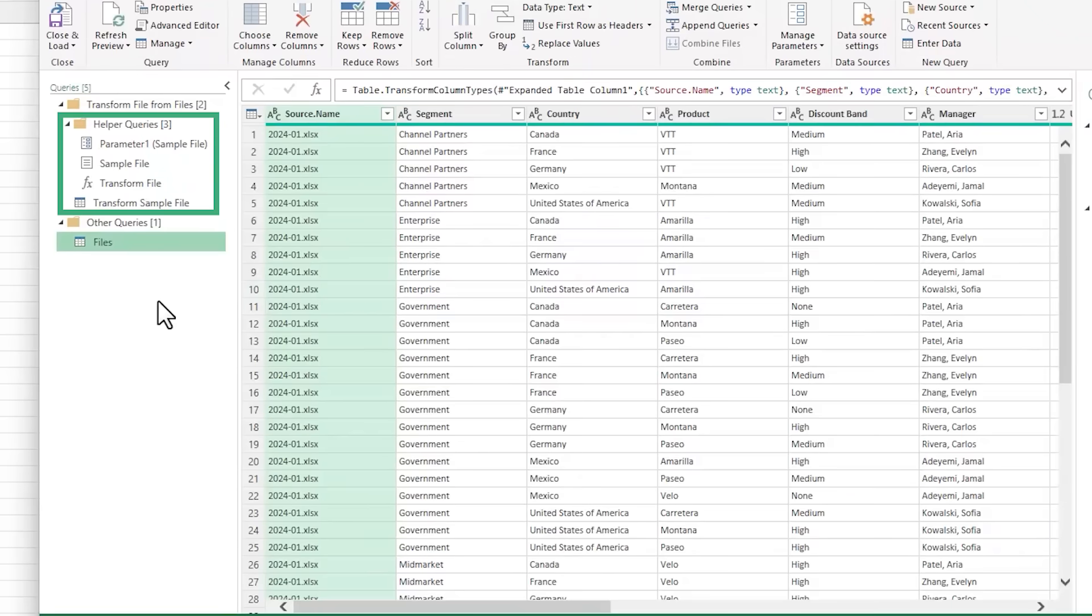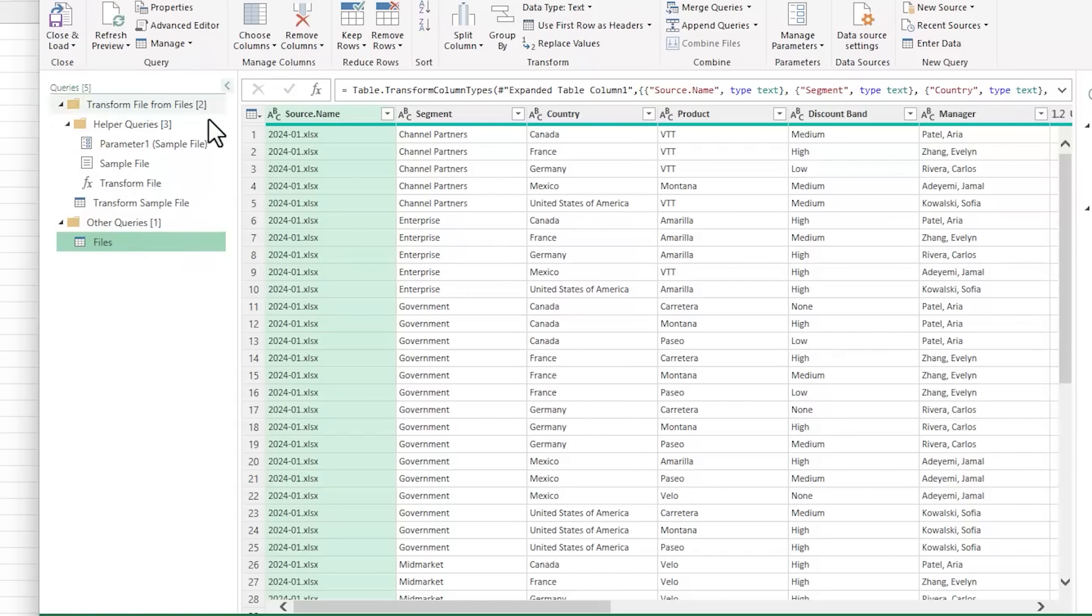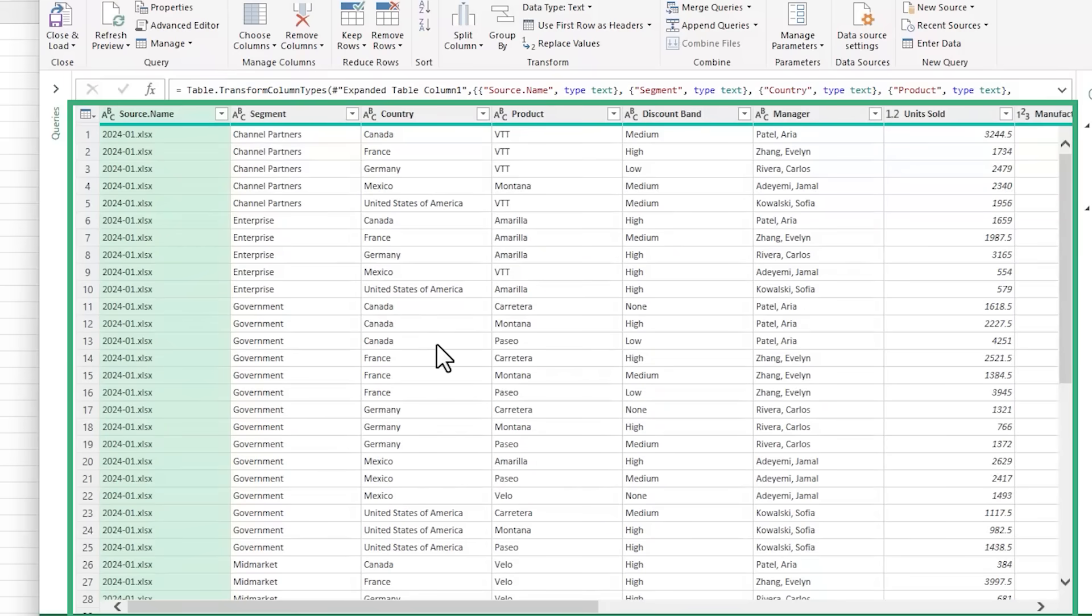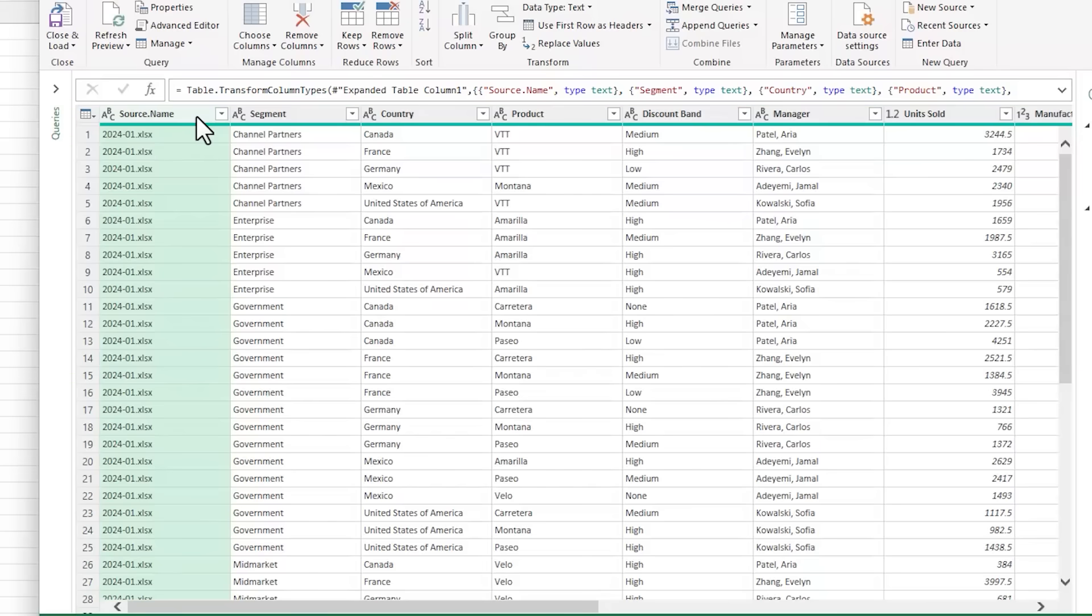Here it's showing me the first file and then the sheets in that file. I only have one sheet and it gives me a preview on the right. I'll click OK and this opens the Power Query editor window. On the left, I have the queries Power Query created to combine the files and then the final query that contains the combined data, which is currently selected.